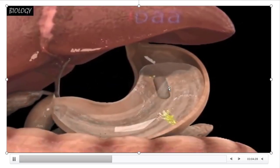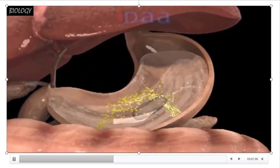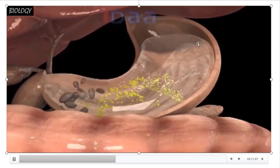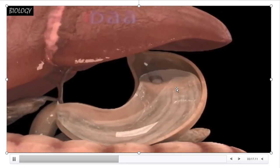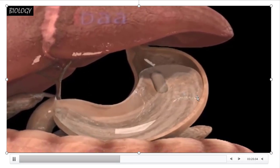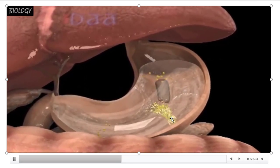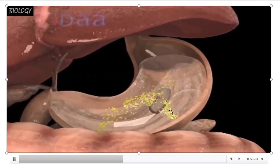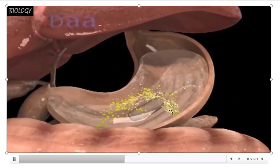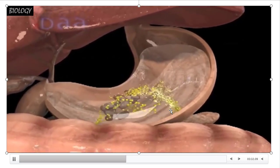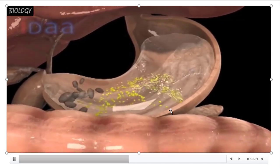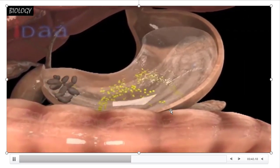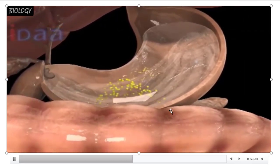The stomach releases gastric juice. The stomach is a sac-like structure. Whenever food enters into the stomach, the walls of the stomach release gastric juice through gastric glands present in the walls. Food is completely churned here and becomes a smooth slurry mass. Later it moves to the small intestine.